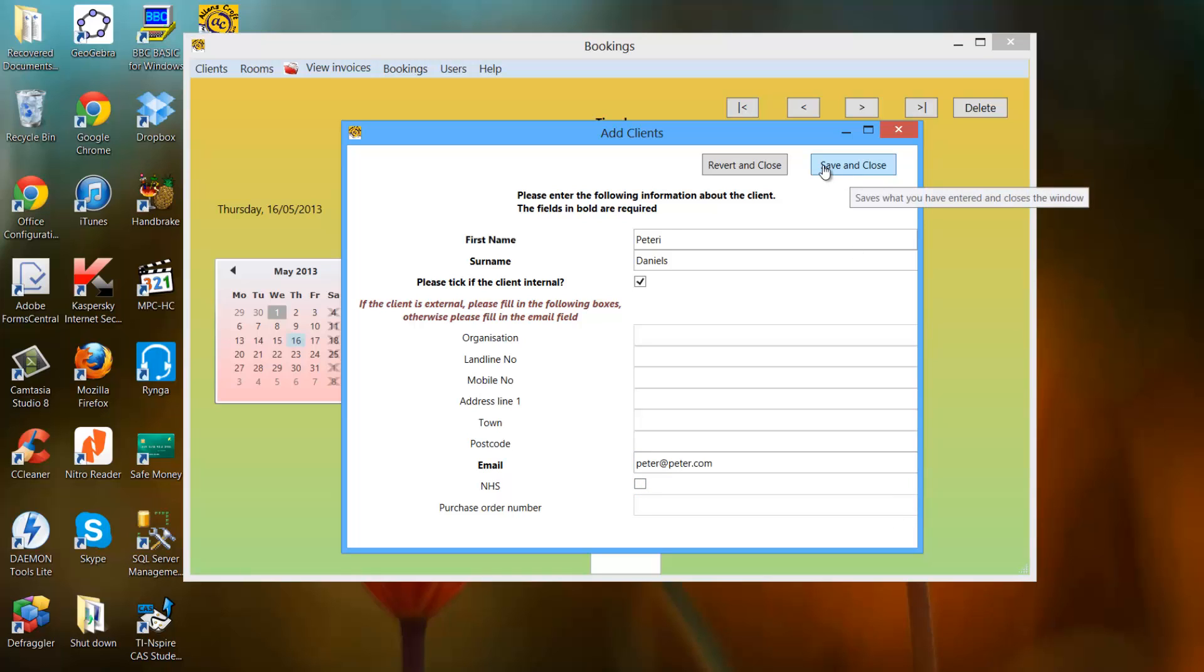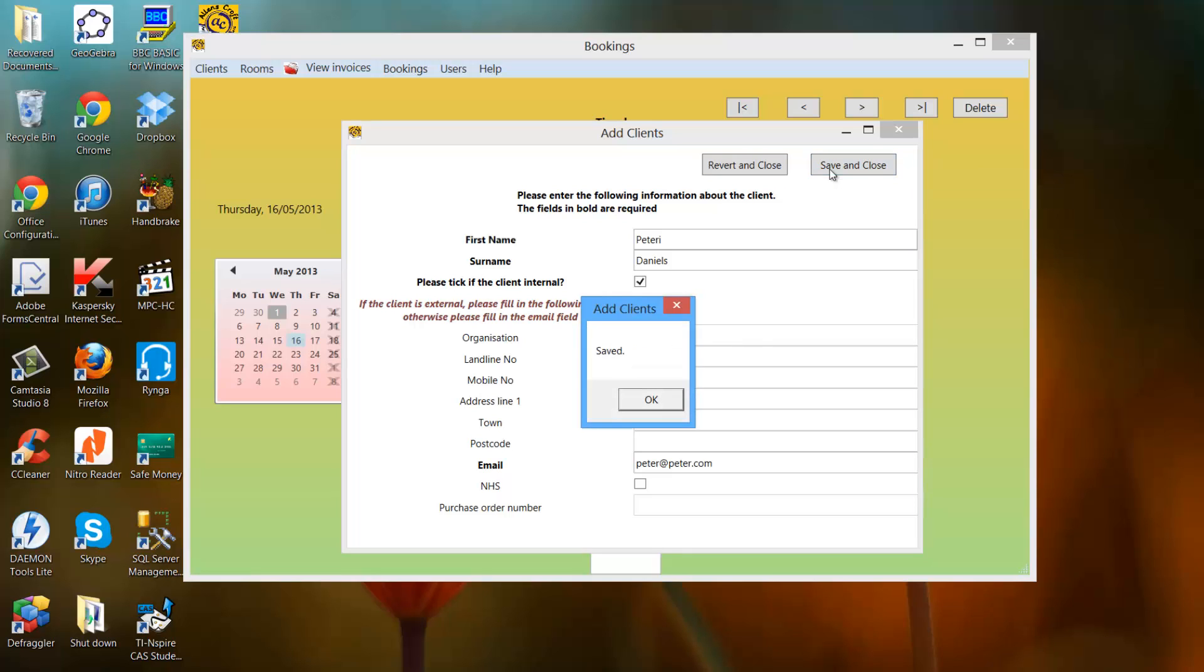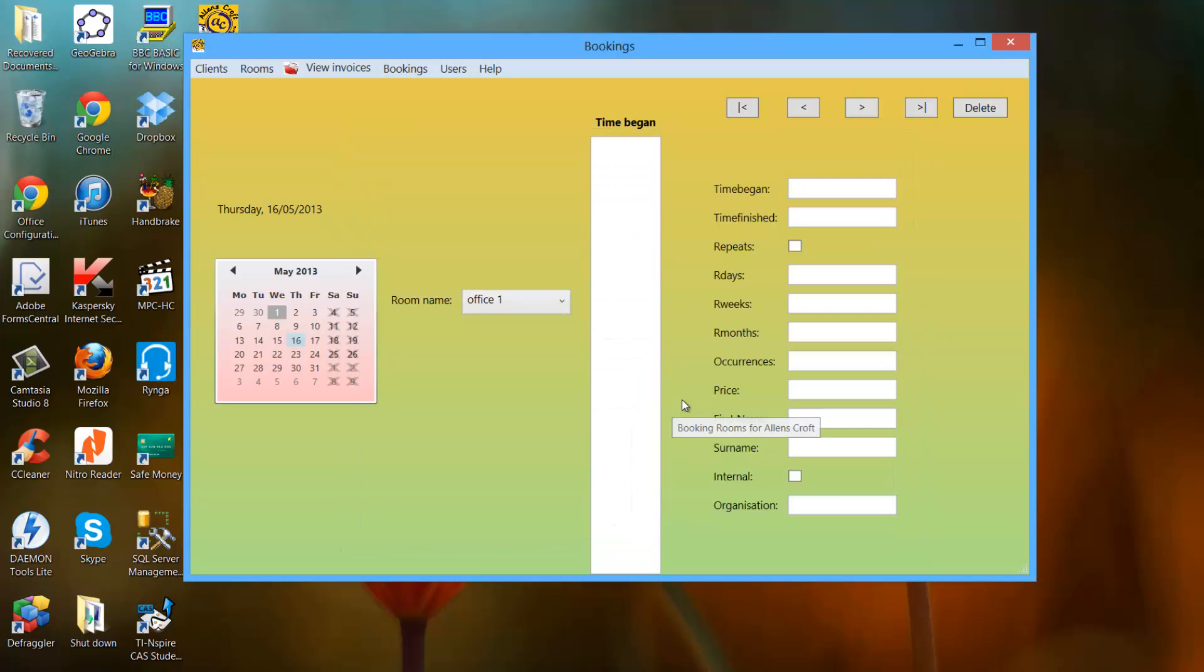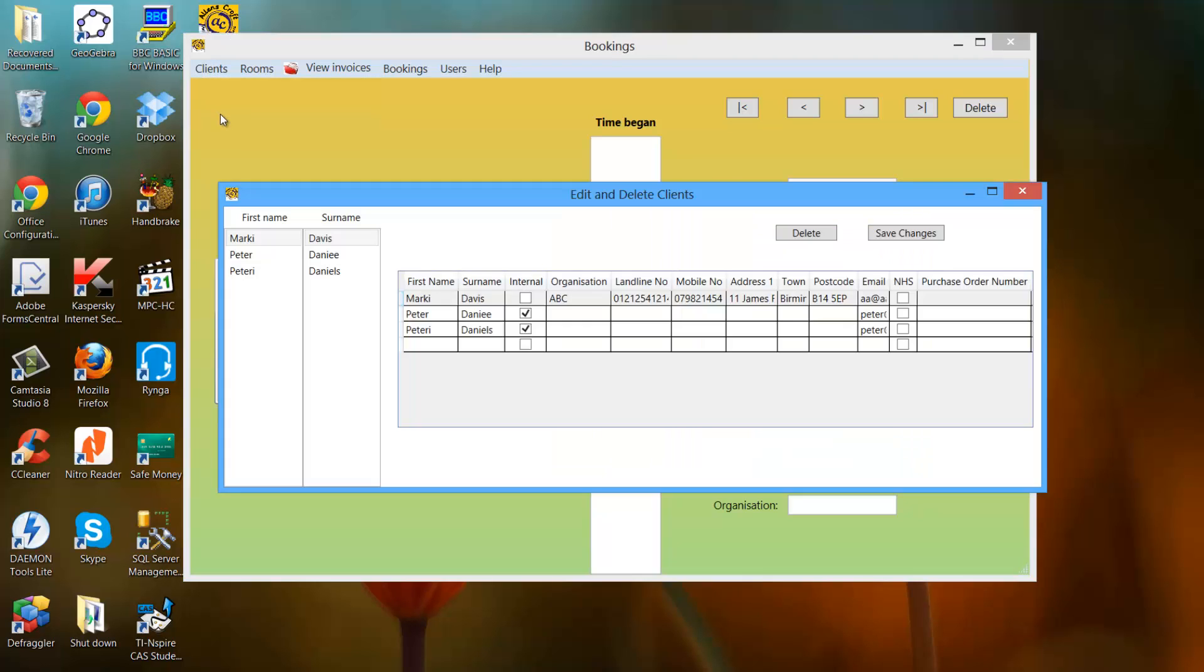Now, if you click save and close, it will save all your work. If you revert and close, it would close the window and delete any changes. So click save and close. It says saved, gives me a confirmation message. Now this should appear here. If you click clients and edit and delete clients, this guy appears here.